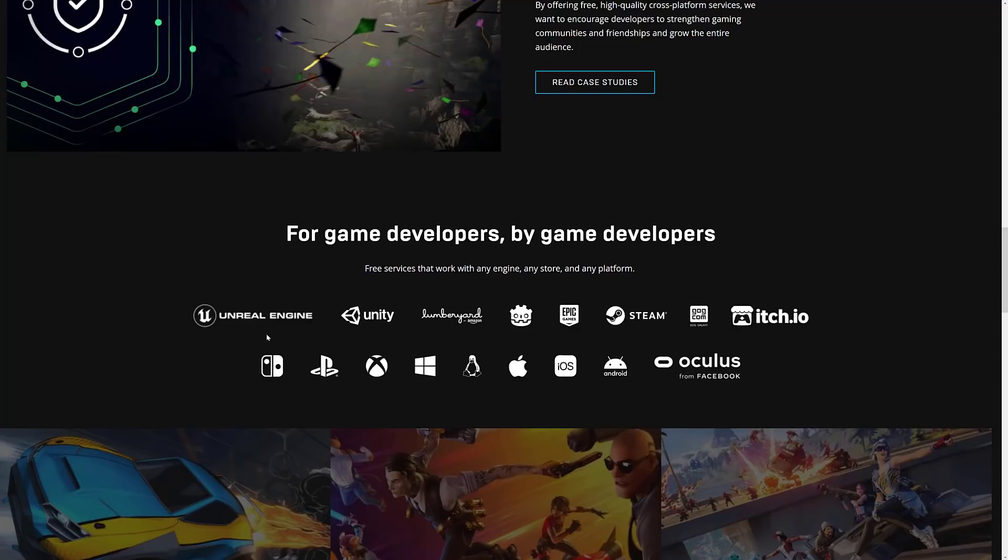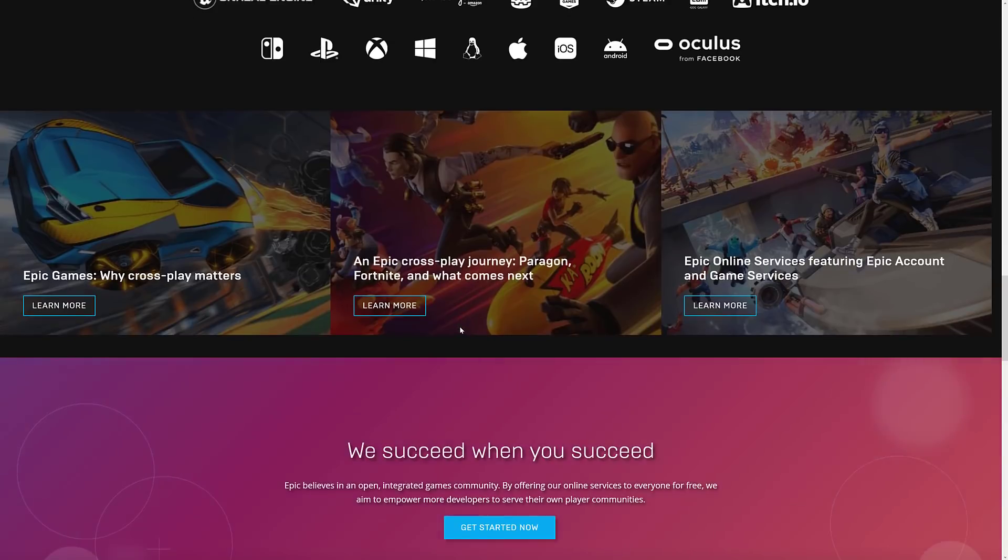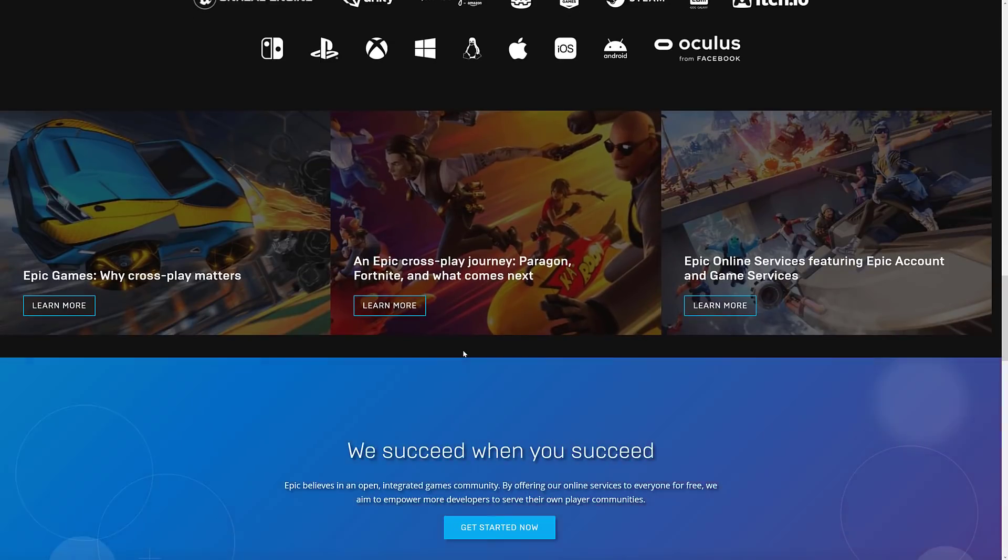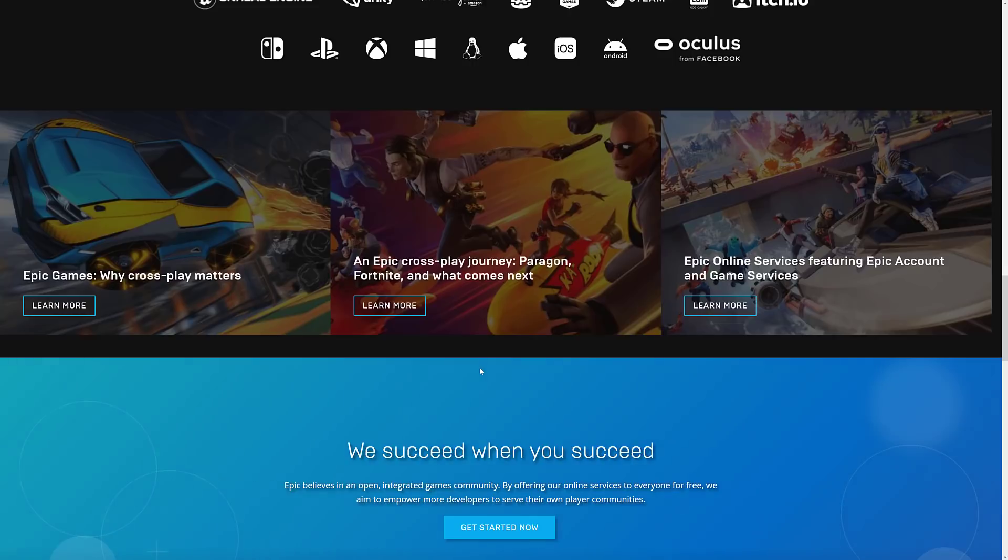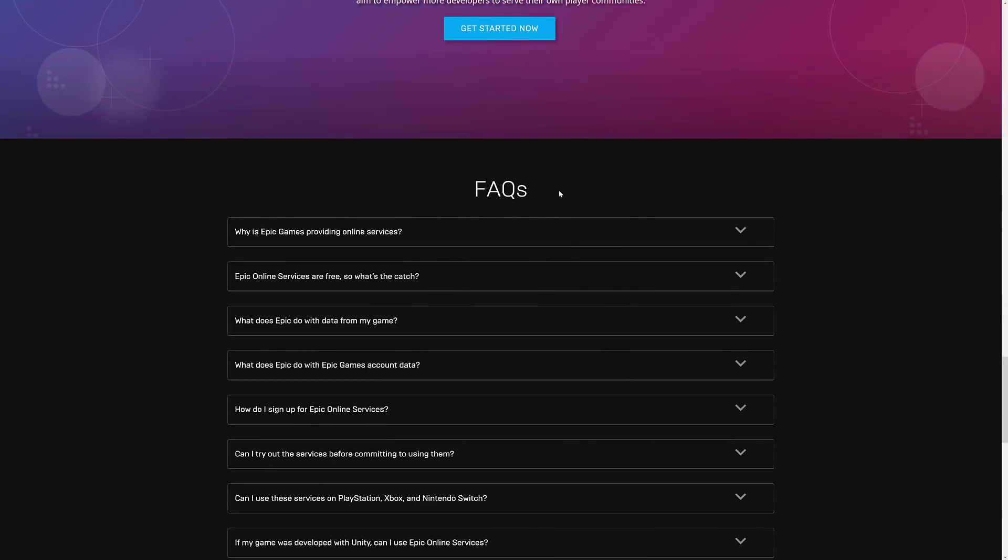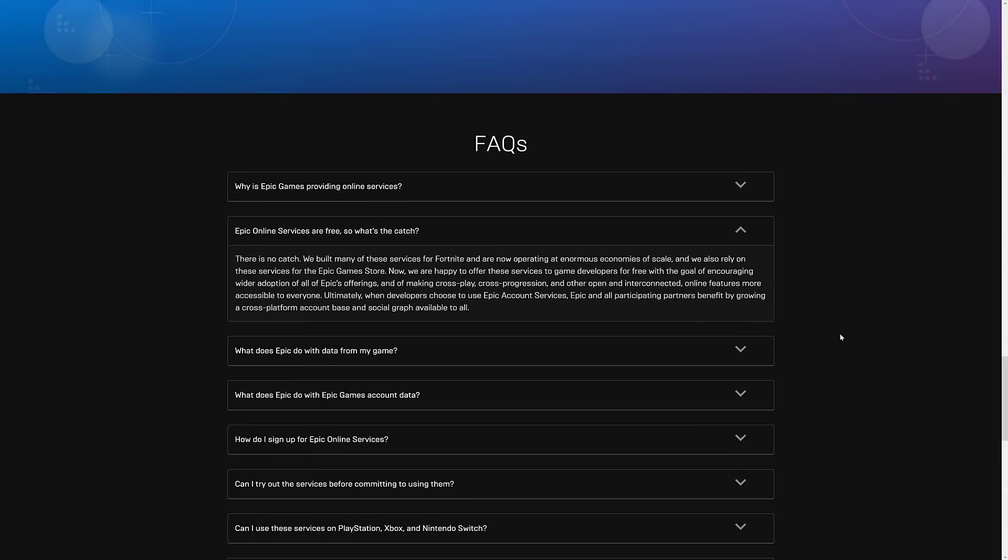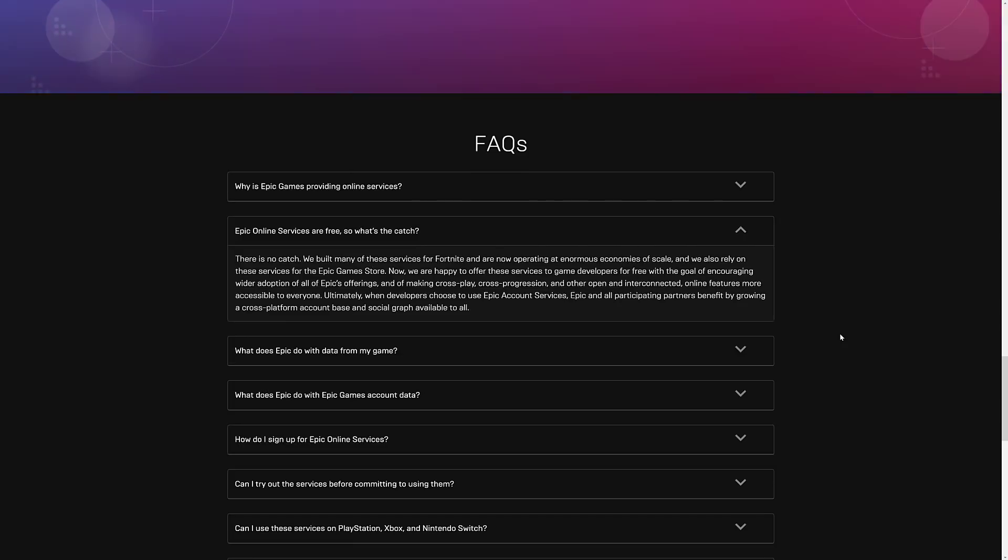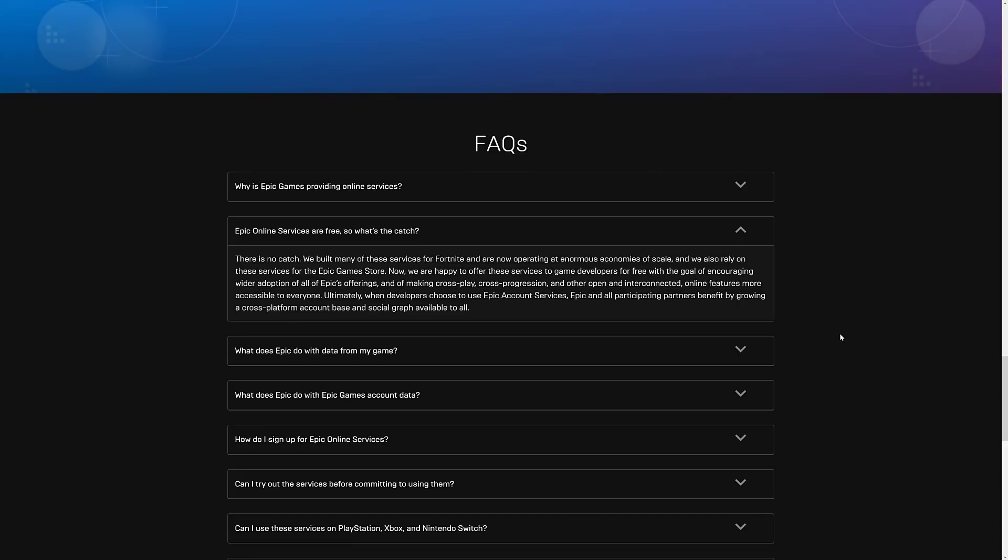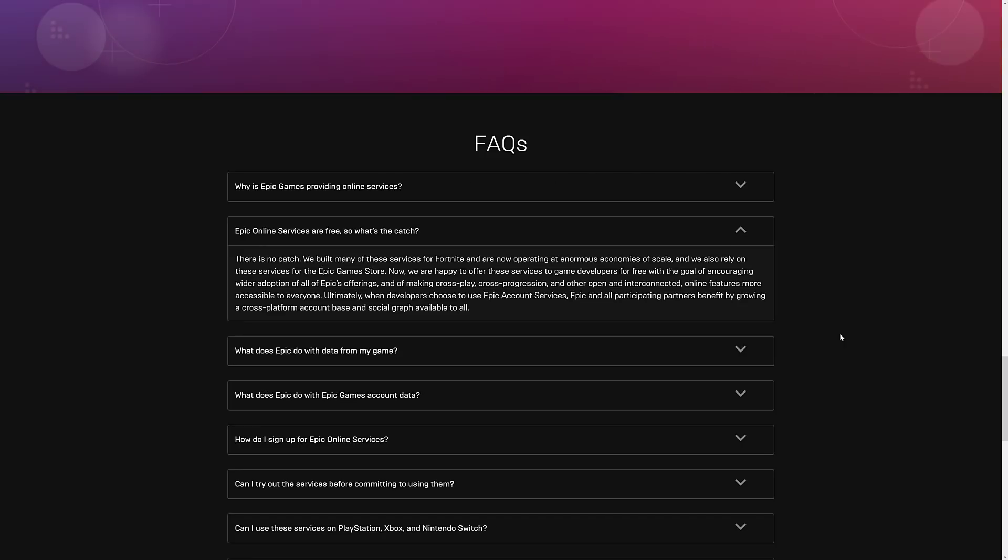And you see here, it works on Unreal, Unity, Lumberyard, Godot. This is kind of a mix of game engine supported as well as platform supported, so it does get a little confusing at that point in time. But given the fact that it's C, C++, and C#-based SDKs on the back end, it can pretty much be implemented even in your own particular engine out there. Now if you're interested a little bit more about the whole what did they get out of it, this one is kind of bleh. So here is where the catch is: there is no catch. We build many of these services for Fortnite and now operating at enormous economies of scale. We also rely on these services for the Epic Game Store. Now we are happy to offer these services to game developers for free with the goal of encouraging wider adoption of all of Epic's offerings and making cross-platform, cross-progression, and other open and interconnected online features more accessible to everyone.